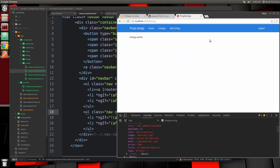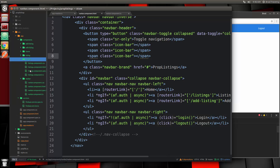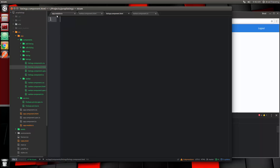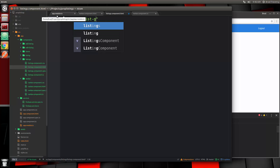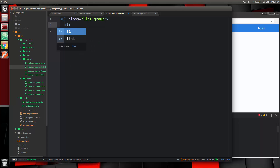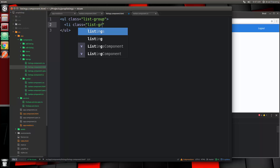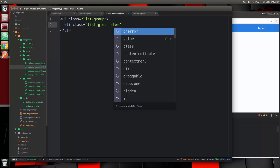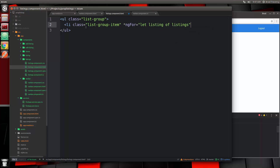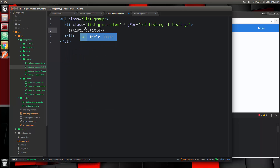Now that we can get our listings, let's choose to display them in the listings page. If we go to our listings component HTML file, we're already setting the listings property, so we can access it. Let's create a UL with a class of list-group, and then an LI with a class of list-group-item. We want to loop through the listings and output this LI for each one using ngFor — set to let listing of listings. Inside we'll put the listing title.